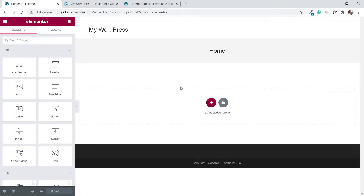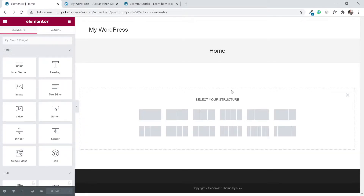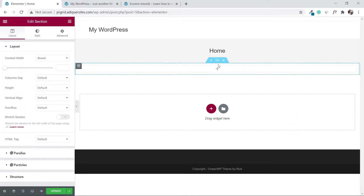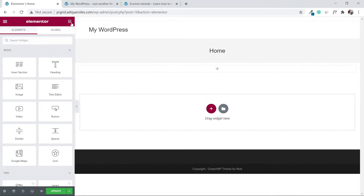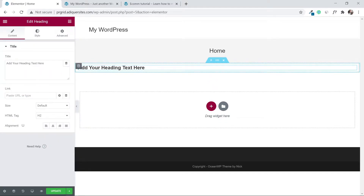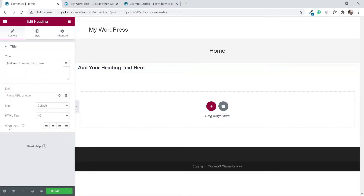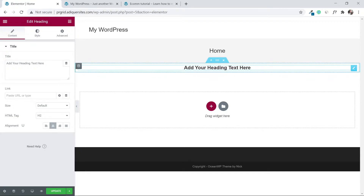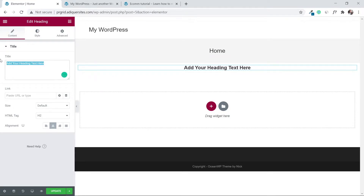Now we're inside the Elementor editor. The first thing I'm going to do is add a column — drag a widget and click this box. In Elementor, you just drag in a column that easily. Now click the widget icon (the cube) on the top left, search for 'Heading', add a heading, set the alignment to center, and title it something like 'New Arrivals'.